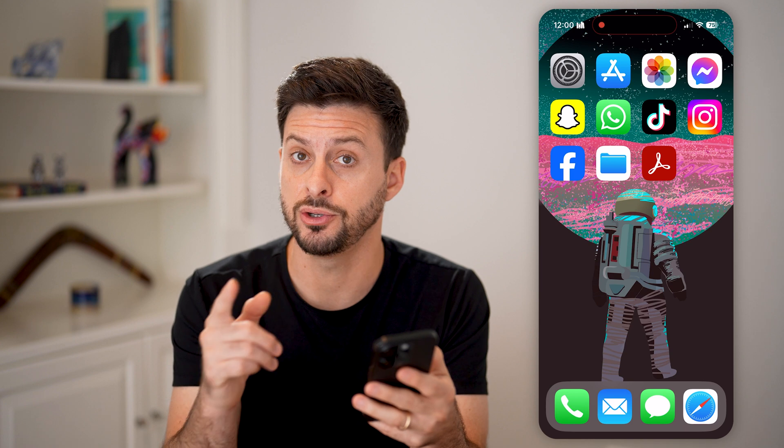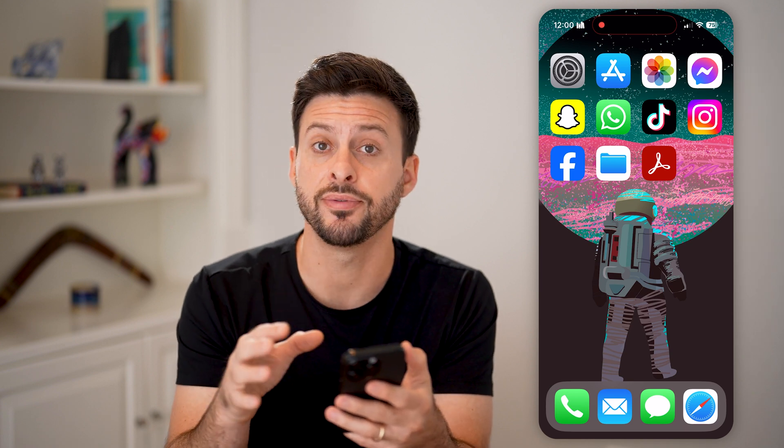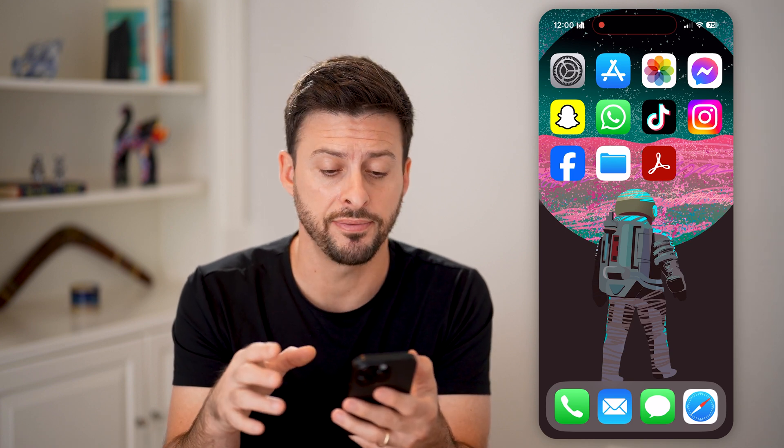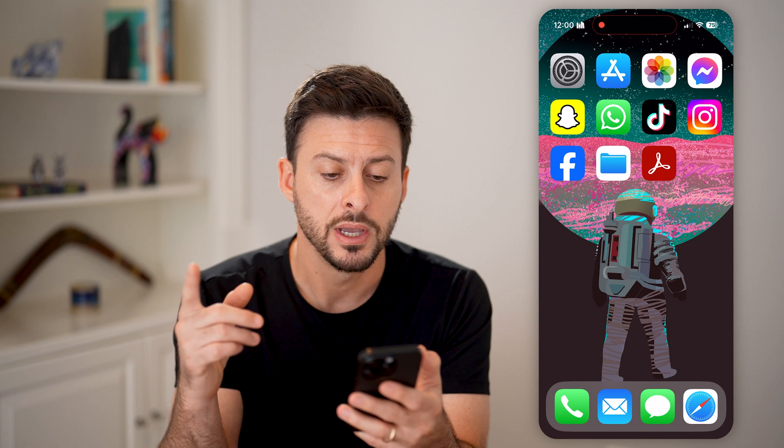There are two different ways that you can do this: one is the built-in default app on your iPhone, and the other is a third-party app.